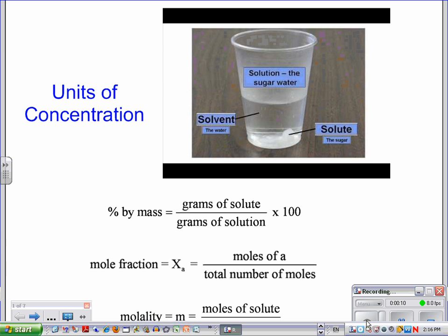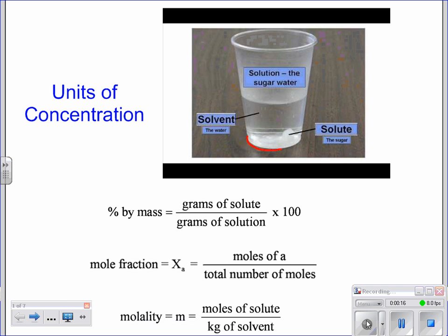In order to understand something about concentration, we need to be able to look at a solution. Here's a solution of sugar water, and we need to know what the different parts to that solution are. In our sugar water solution, we have the solute, which is our sugar.